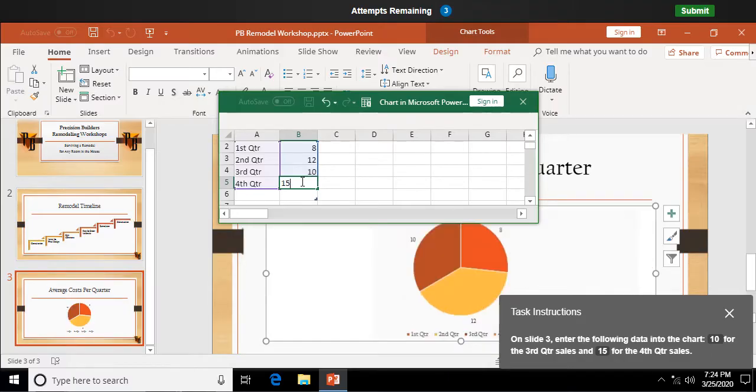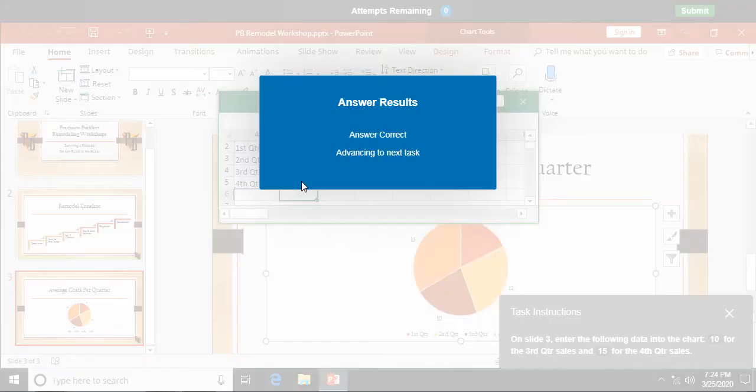Double-click in the last cell and hit 15 for fourth quarter. It's going to update my chart as I go along. Hit Enter, and boom, we're done with number 1.